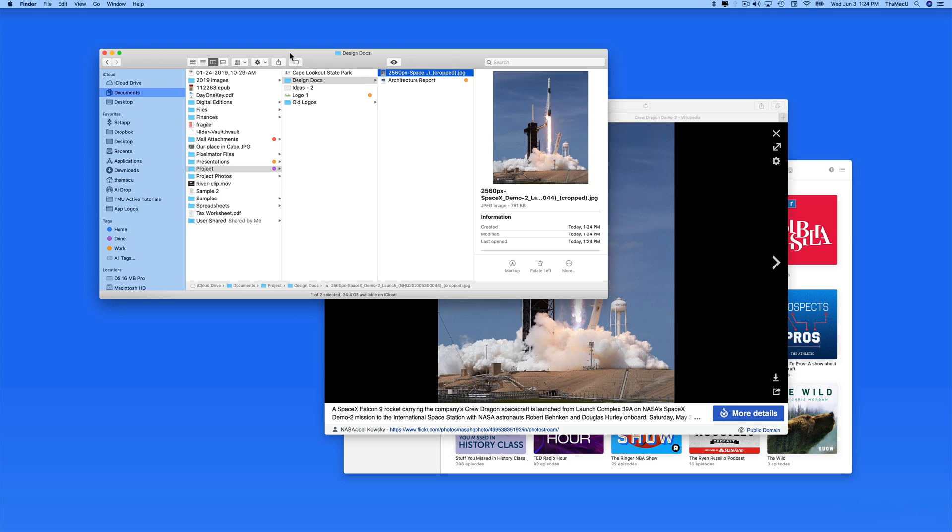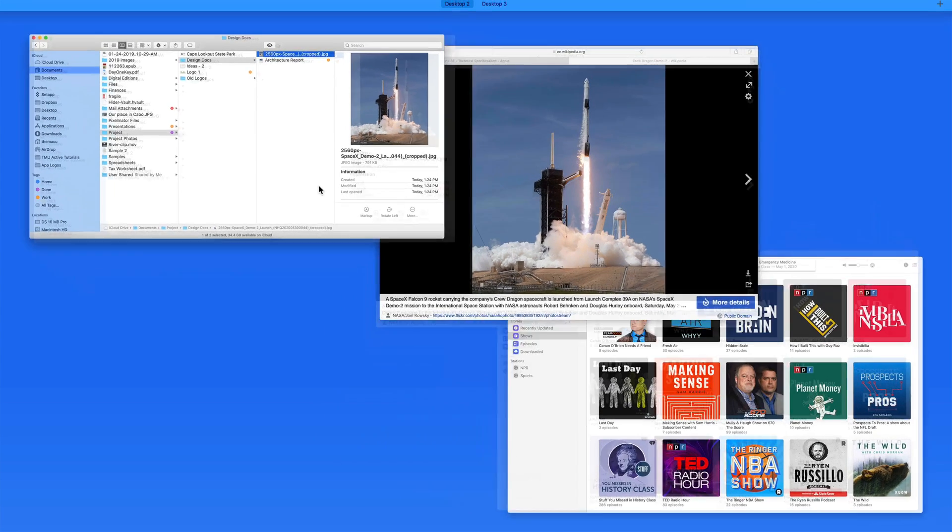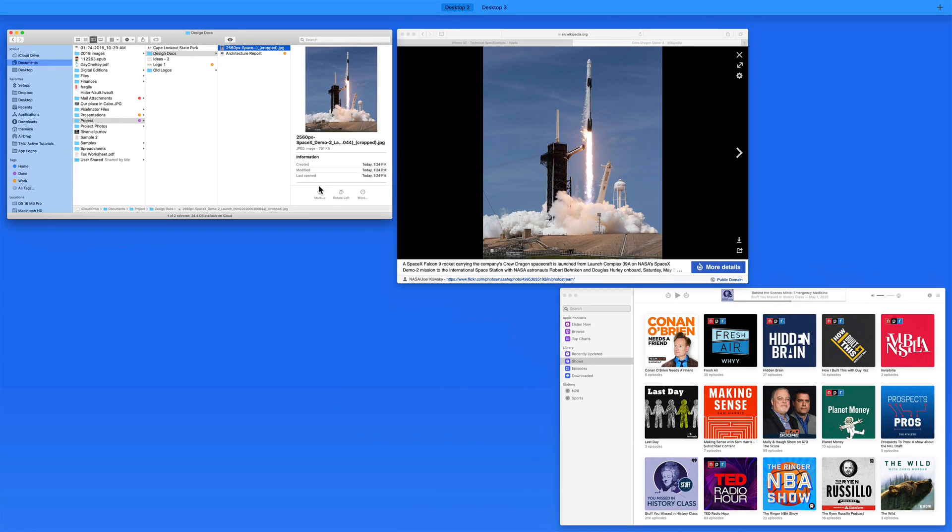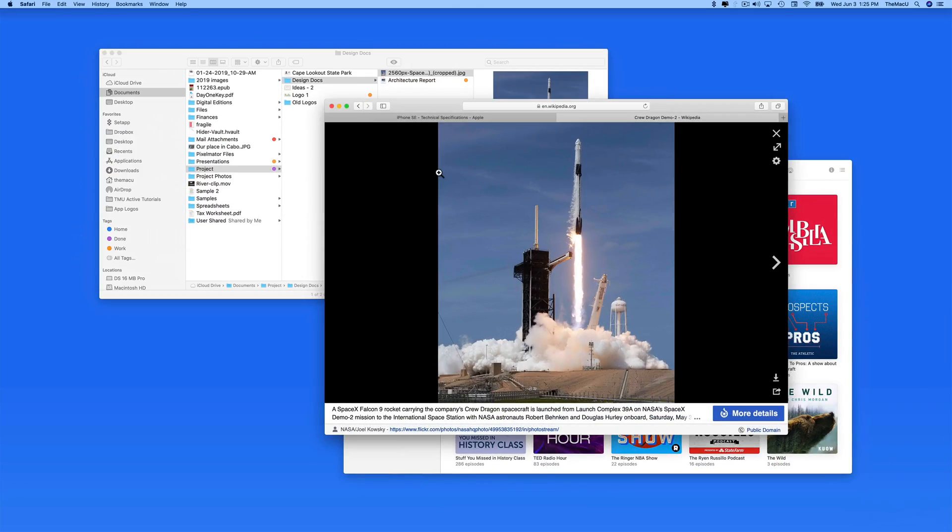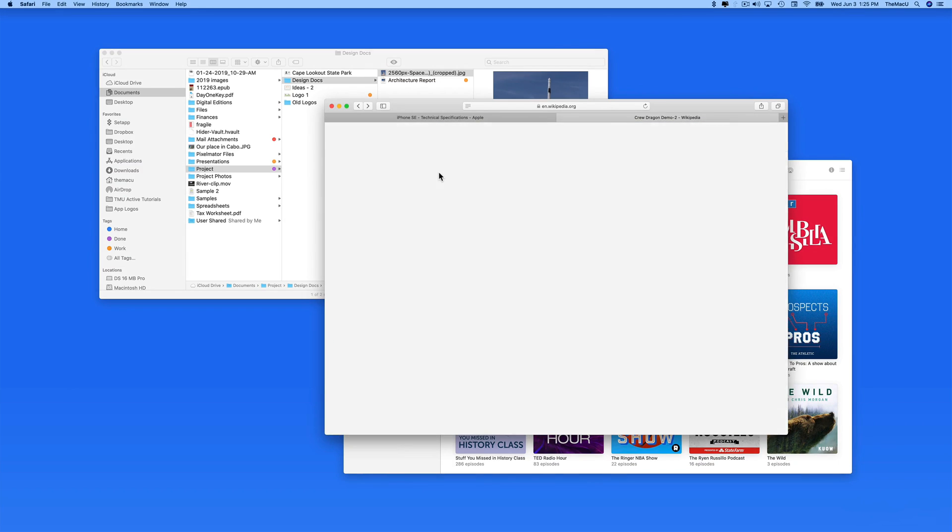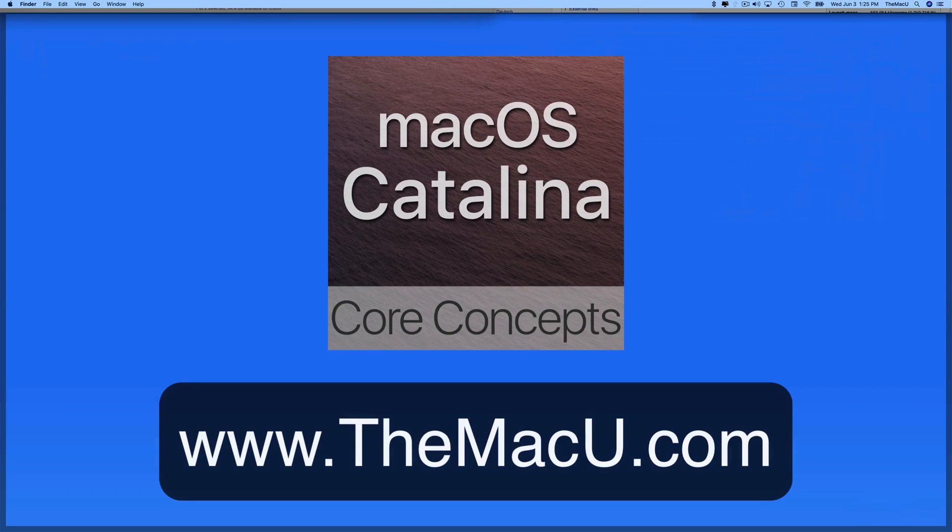You can learn much more about window management, Mission Control, spaces, and utilizing full screen in the macOS Core Concepts tutorial available on TheMacU.com. Thanks for watching.